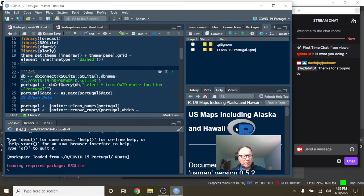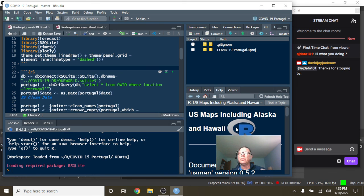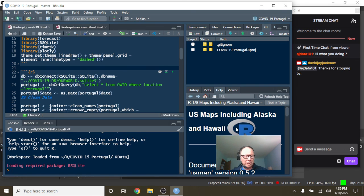Okay, so that takes care of the report for Portugal for today. Again Portugal, if you're watching this on YouTube, I'd appreciate if you click on that like button next to the video.